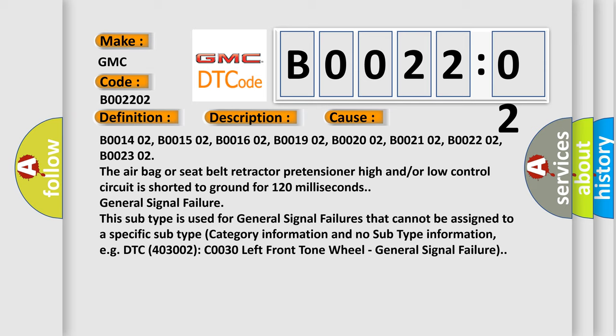B001402, B001502, B001602, B001902, B002002, B002102, B002202, B002302. The airbag or seat belt retractor pretensioner high-end or low control circuit is shorted to ground for 120 milliseconds.